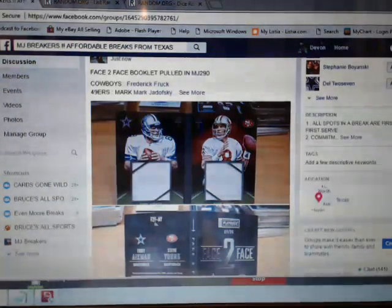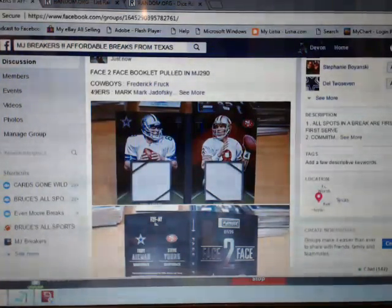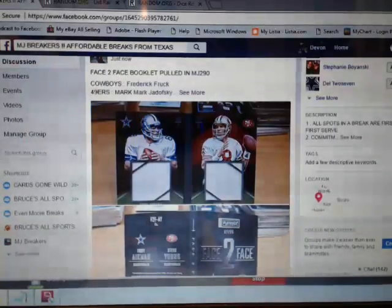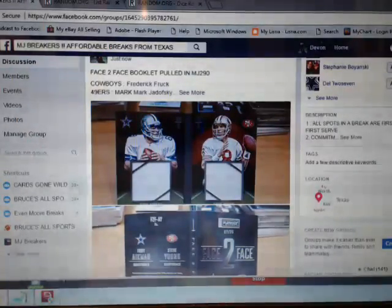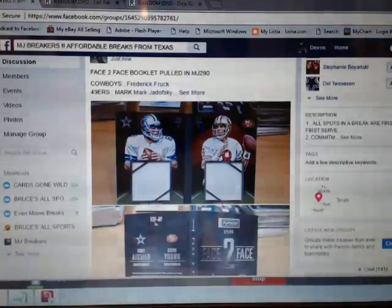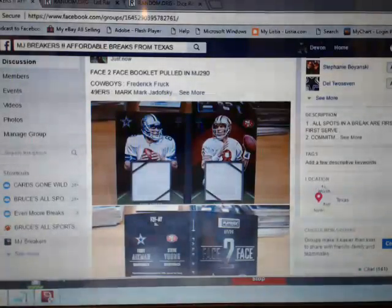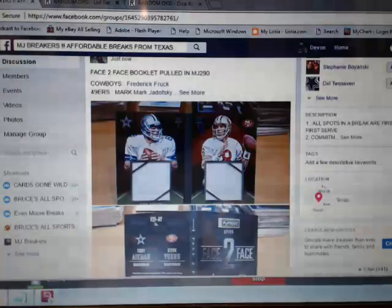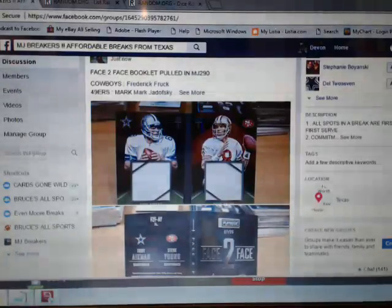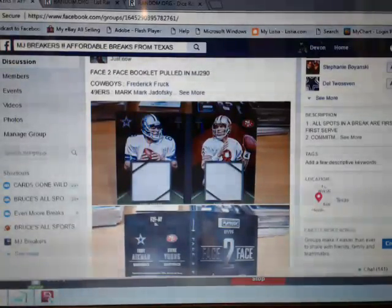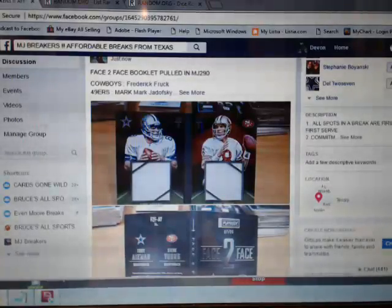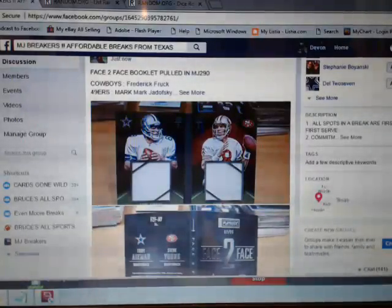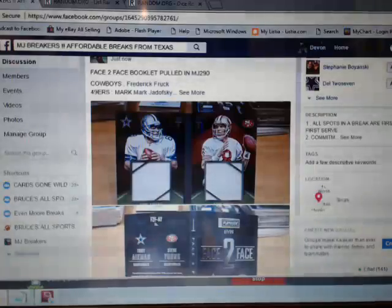Hey guys and gals. We're here in MJ Breakers. We're doing a random on a face-to-face booklet card that was pulled in MJ290. It has the Cowboys and the 49ers on it, Troy Aikman and Steve Young. The Cowboys belong to Frederick Fruck and the 49ers belong to Mark Jadowski.